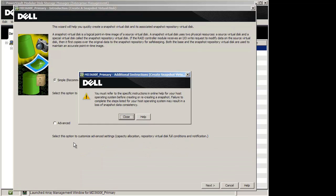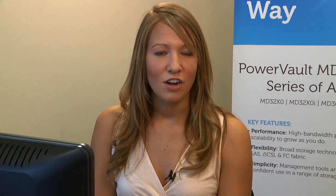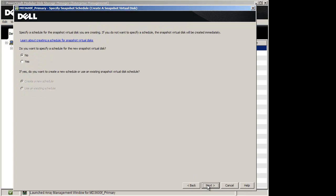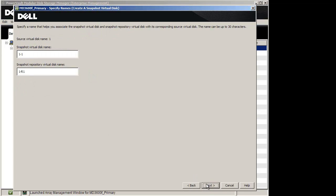Note the message on your screen and click Close. Today, we will be using Simple Mode to configure our Snapshot. If you prefer more flexibility in Snapshot settings, select Advanced Mode. When you have made your decision, click Next. Enter a Snapshot Virtual Disk name in the first box, and a Snapshot Repository Virtual Disk name in the second box, and click Next.